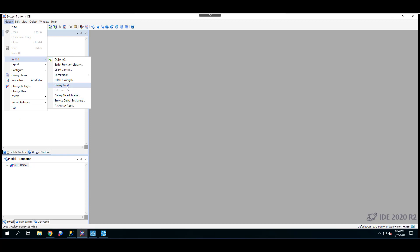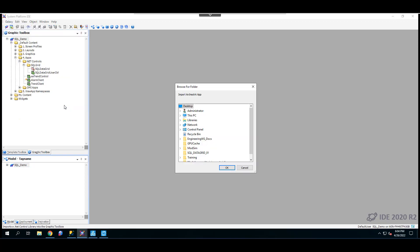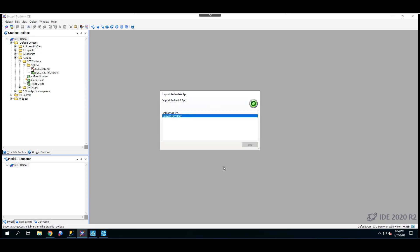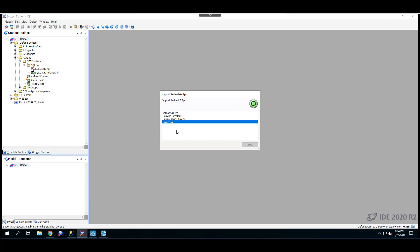Back in the System Platform IDE, click on Galaxy to import that as an Arquestra application. Instead of going with the client control, go with the Arquestra application. Click on App, and on the desktop you should see the SQL Data Grid underscore 01 folder. Click on it once and say OK. The Galaxy will now import the Arquestra app.